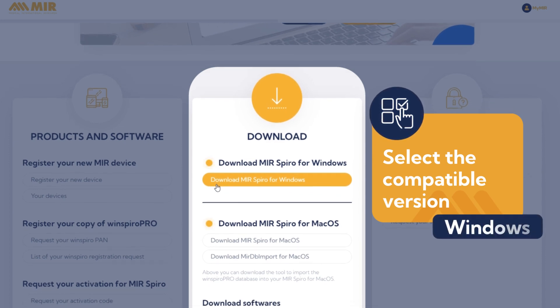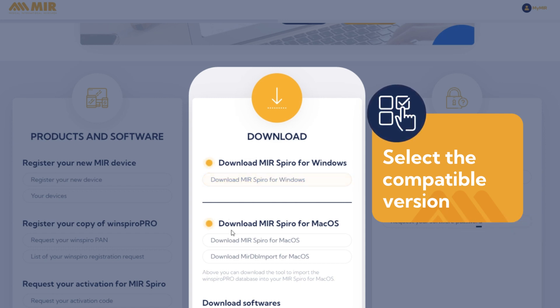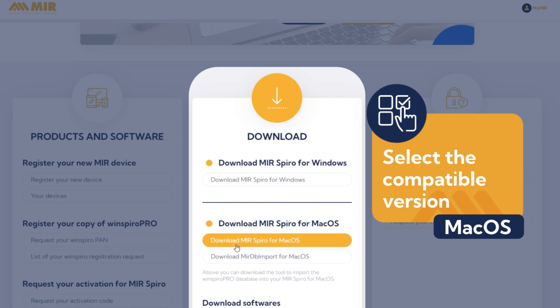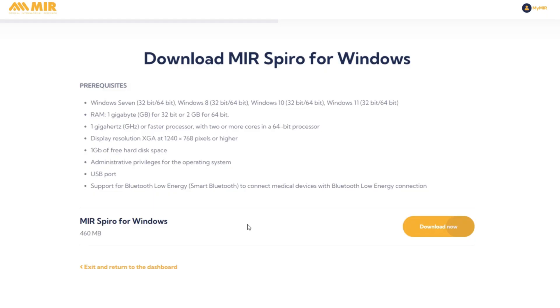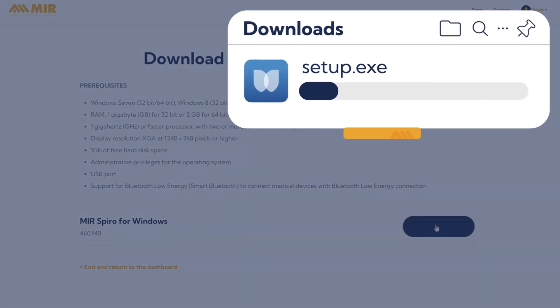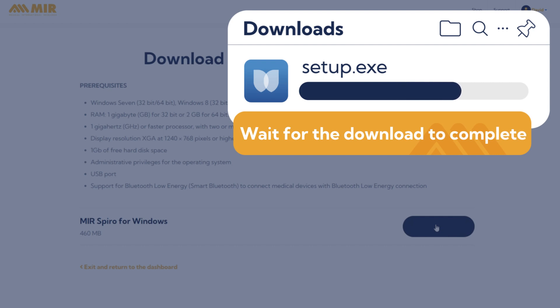If you have a Windows operating system, select Download MIR Spiro for Windows. If you have Mac OS, select Download MIR Spiro for Mac OS. Wait for the download to complete.